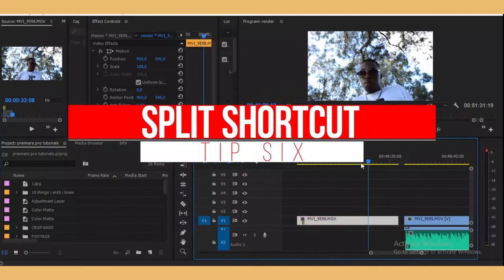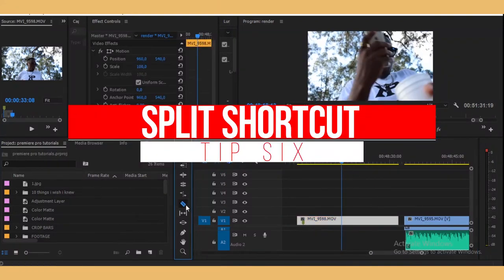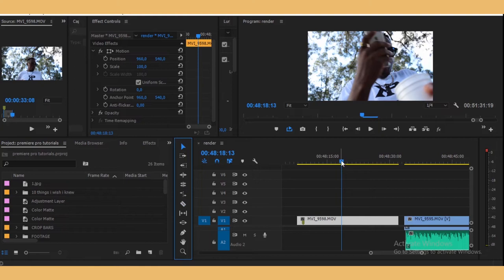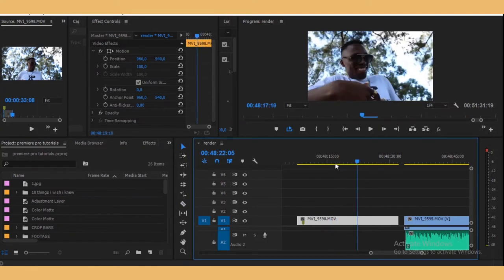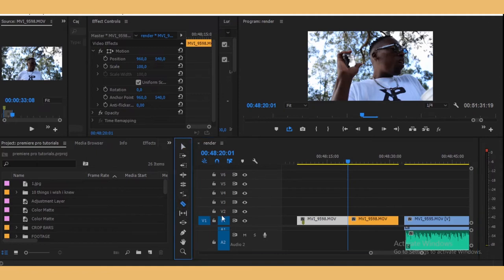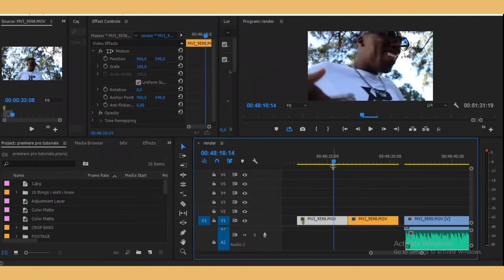The sixth thing is cutting your clips. You can use the Razor tool, but there's a shortcut. Move your playhead to where you want to cut and just press Ctrl+K — it's going to cut it right there without having to select the Razor tool. Just Ctrl+K and you cut it in one step.